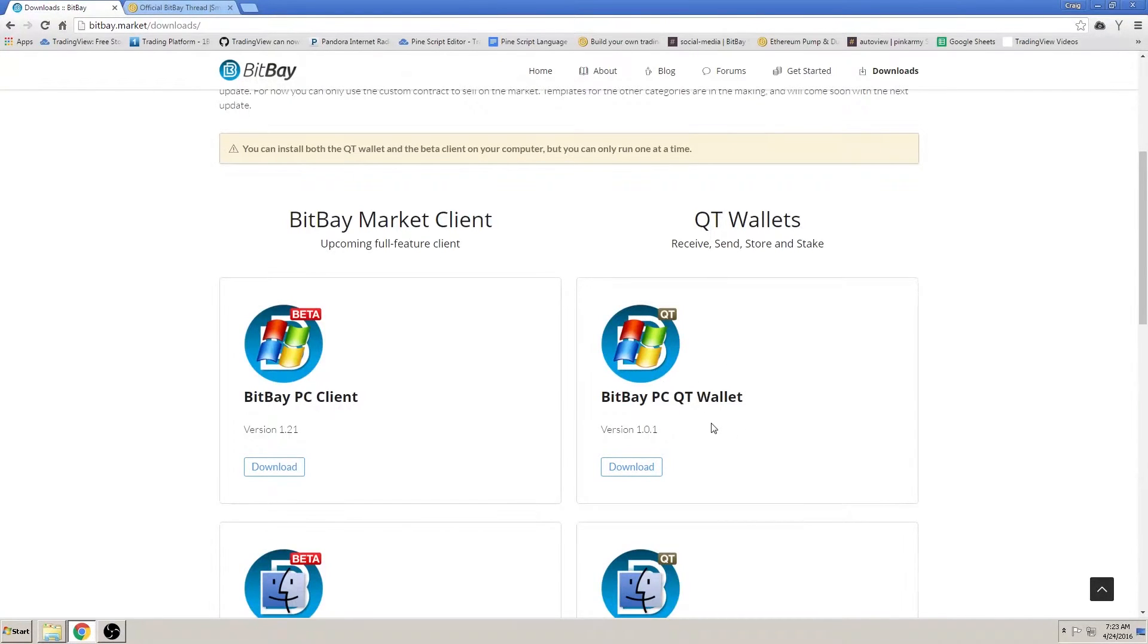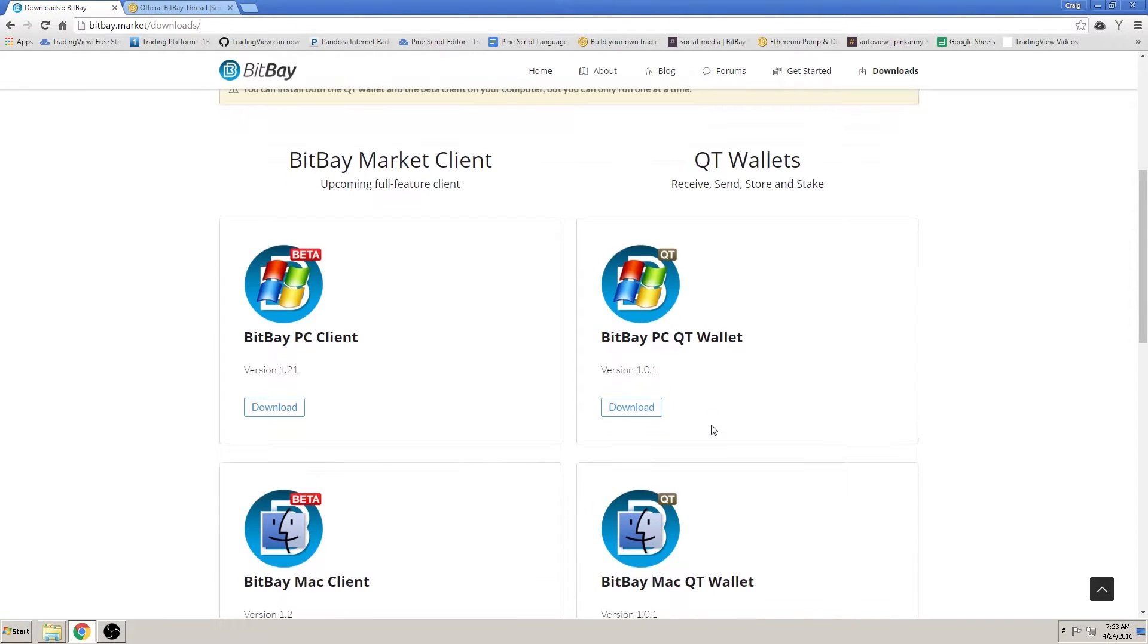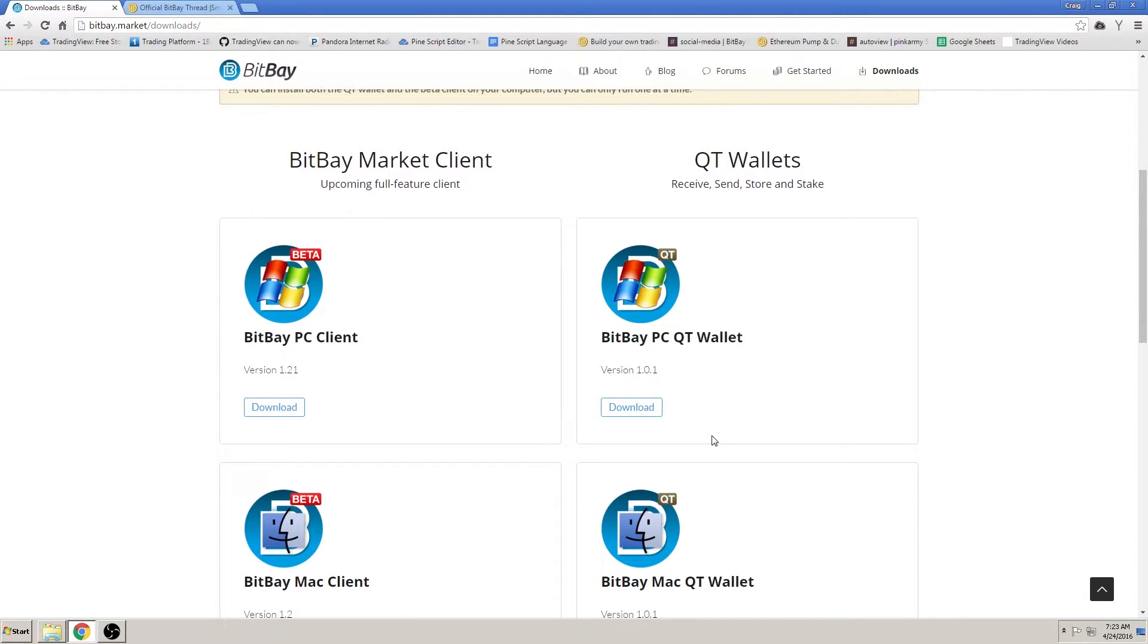We have the Qt wallet downloads; they are only needed right now for users who wish to stake their coins. Eventually, the client will be able to stake as well, rendering the Qt wallet obsolete. For this tutorial, we will be downloading the client.